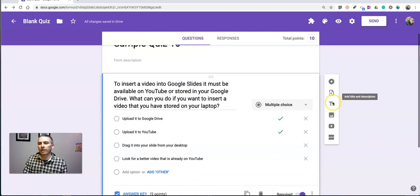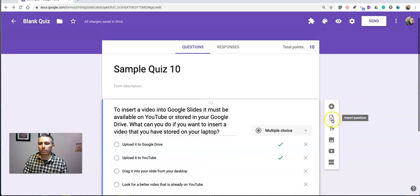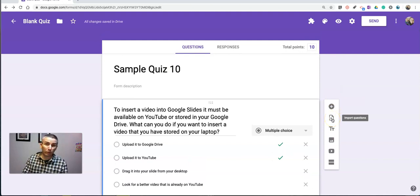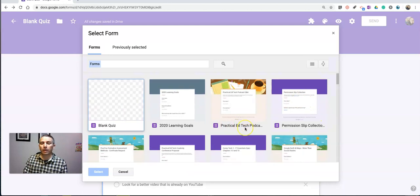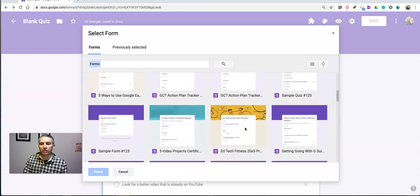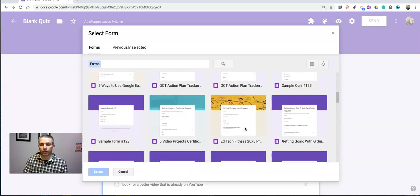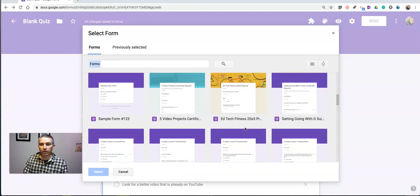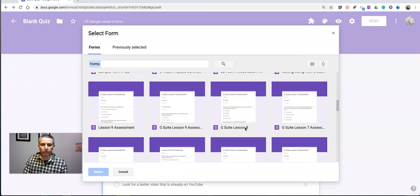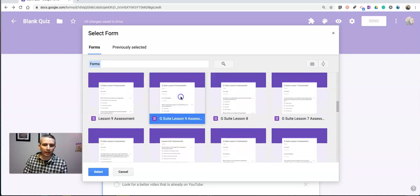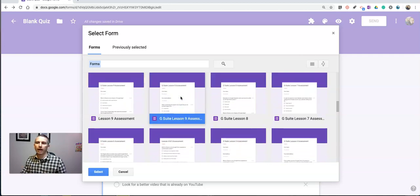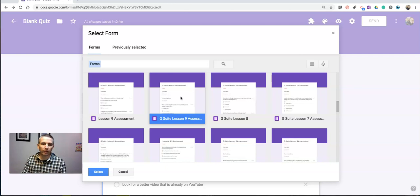And if I want to import more questions from a different quiz, I'll just go back to import questions again and select a different quiz. Maybe I want to use the one from lesson nine. This is a great way to combine multiple quizzes to make a new quiz.